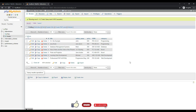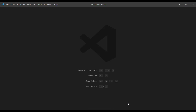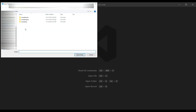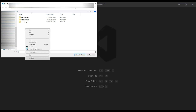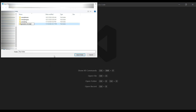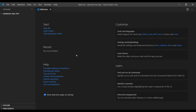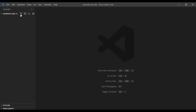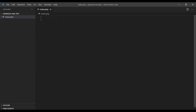Now let us move to step 2 and create a script to generate XML from this database table. Open your favorite code editor — I will be using Visual Studio Code. Go to File menu, click Open Folder, and inside the www folder of XAMPP create a new folder named generate-xml-php. Select this folder, open it in the code editor, and create a new file named index.php.